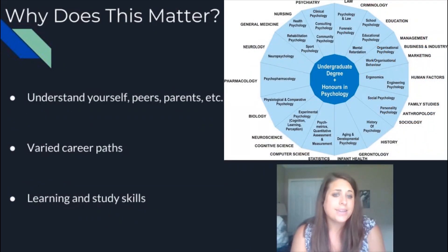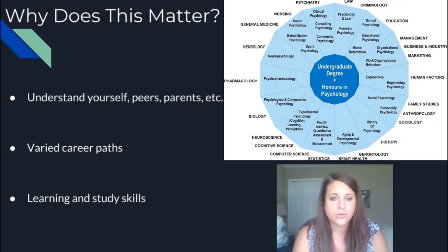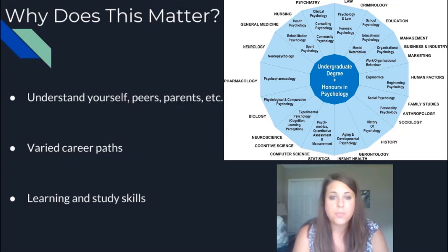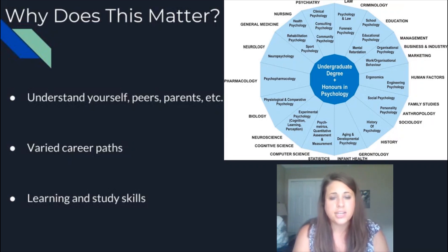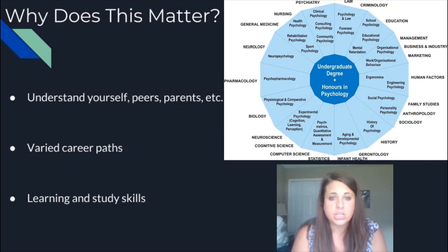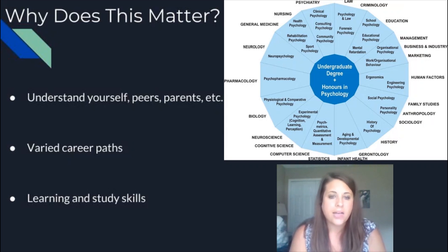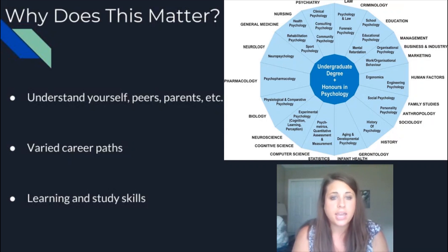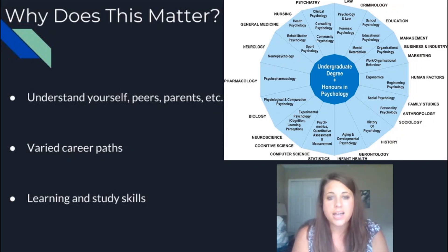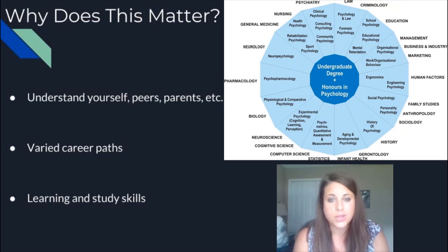Putting it all together — why does this matter? Why should you care about AP Psychology or psychology in general? First and foremost, you're going to come away with a greater understanding of yourself, your peers, your parents, and everyone around you — and I think that's really beneficial as a teenager who's still developing. Besides that, there are a lot of career paths that psychology can lead you to: biology, neuroscience, sociology, education, statistics, marketing, business management — so many different things you can do with psychology.